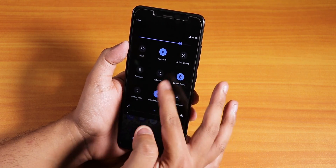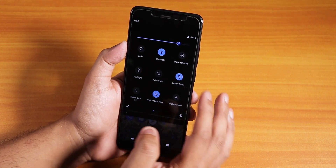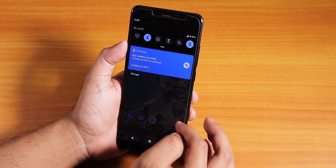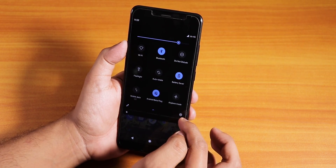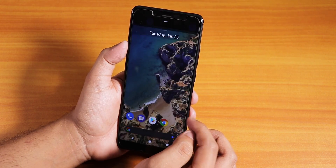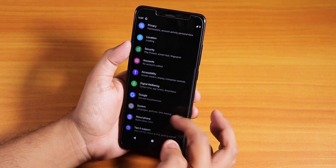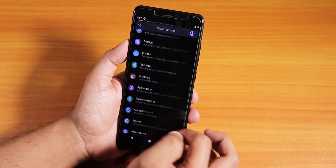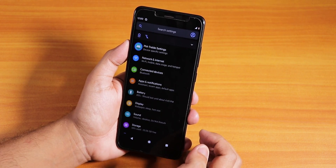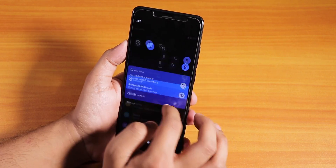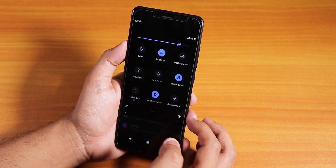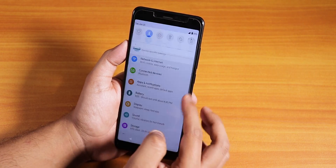If you enable battery saver, we get dark mode. Going into the settings everything will be dark like this. Let me disable battery saver again.